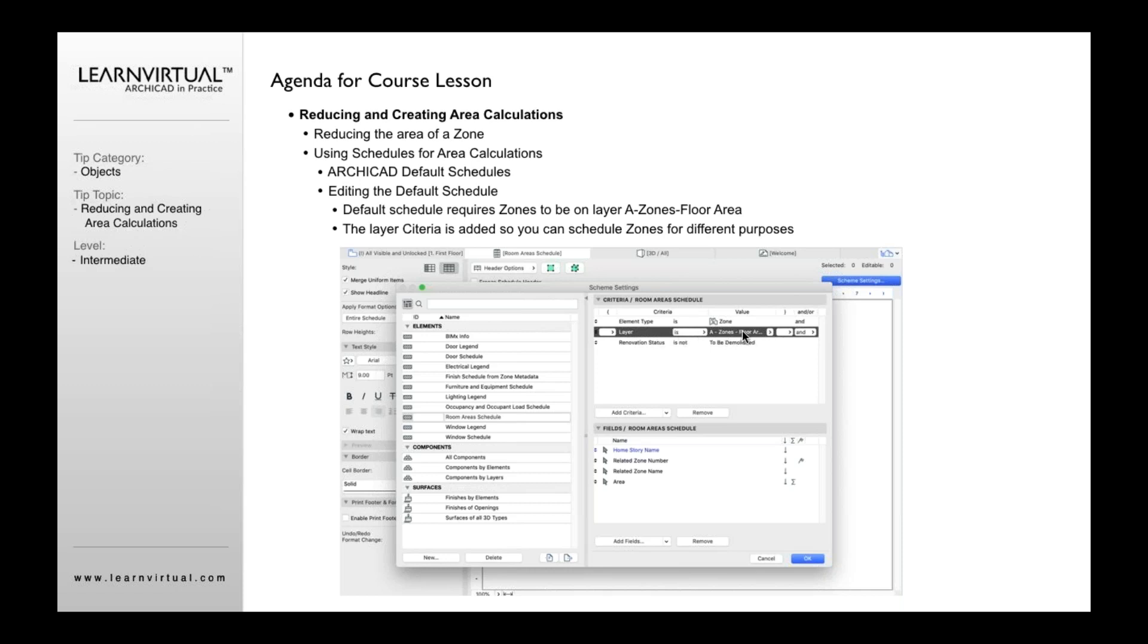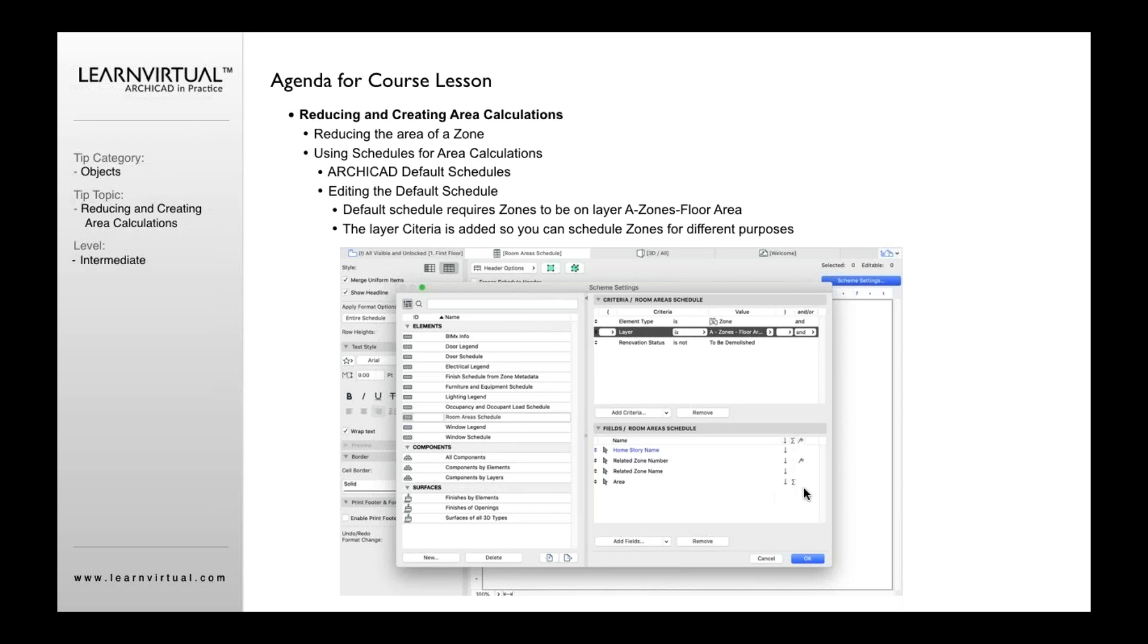So make sure it's on the zone layer. It will not do calculations for any zones that are to be demolished spaces. Once you've got all this defined, it will then do calculations for showing the fields for a home name or story name, the zone number, the zone name, and, of course, the area. And then the way that it calculates this in terms of creating a sum is this little button right here, okay? So that button, this little E, means it's going to create a sum for this calculation here. So that's how it's doing that as a total at the base of the area calculations.